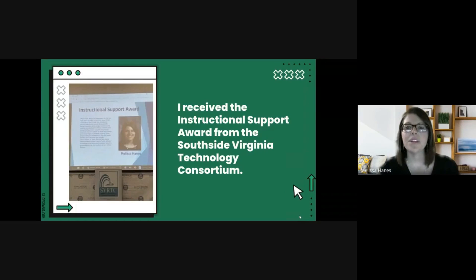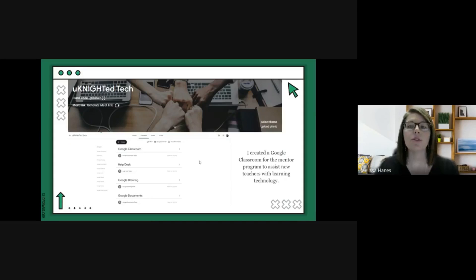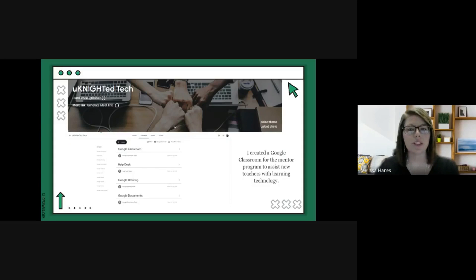While I was in the library, I received the instructional support award from the Southside Virginia Technology Consortium. I've also created a Google Classroom for the mentor program to assist new teachers with learning technology.